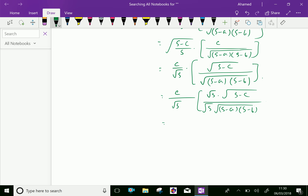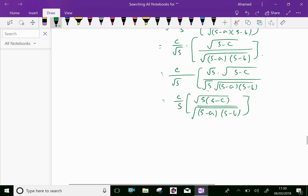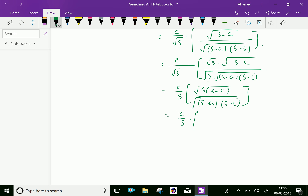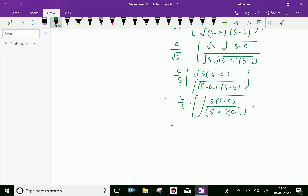Now, square root of s and square root of s gives only s, so c over s, into square root of s(s minus c) over (s minus a)(s minus b). Under the square root, which equals c over s. Already, the common factor square root of s(s minus c) over square root of (s minus a)(s minus b) is cot(C/2).